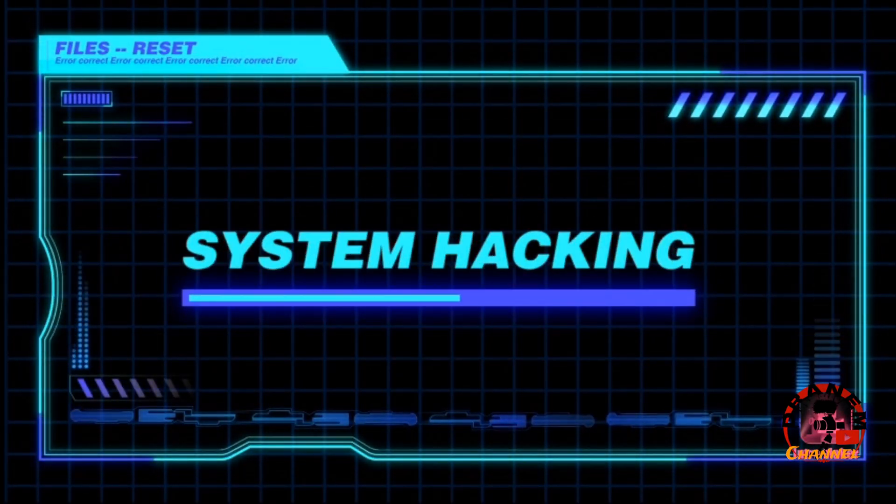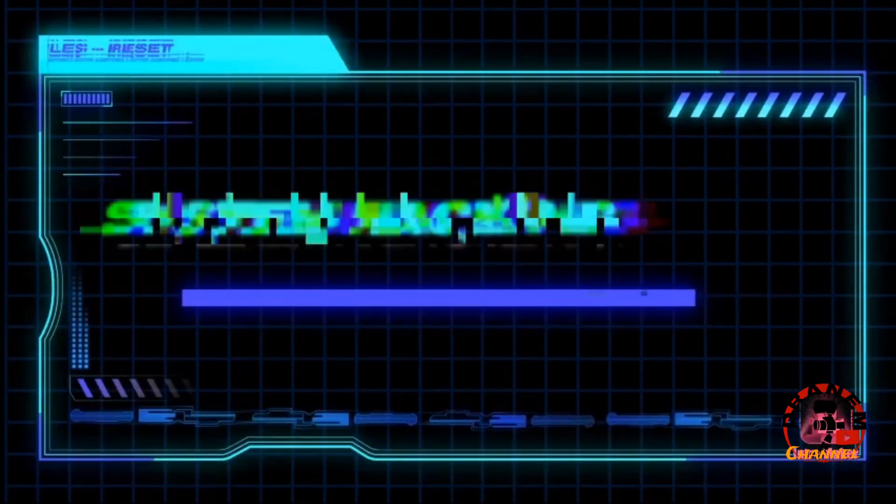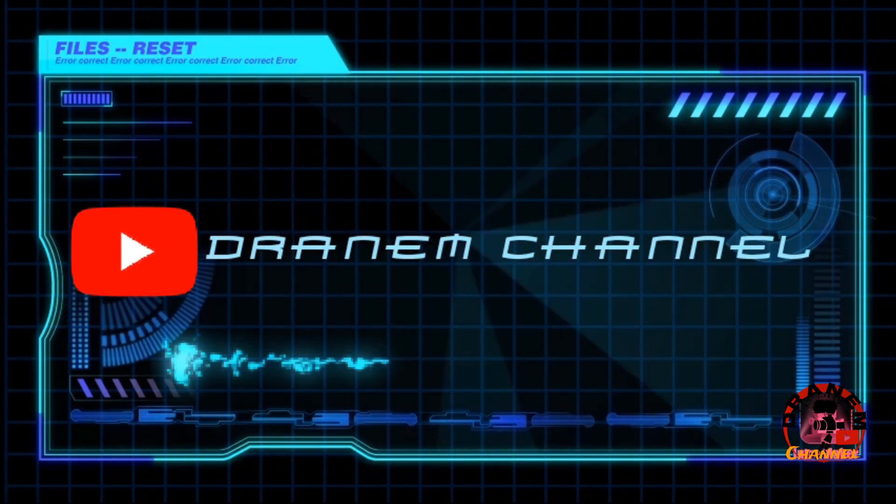Welcome to our channel. Today I'm going to teach you how to remove the watermark in PowerDirector desktop version. Let's begin now guys.